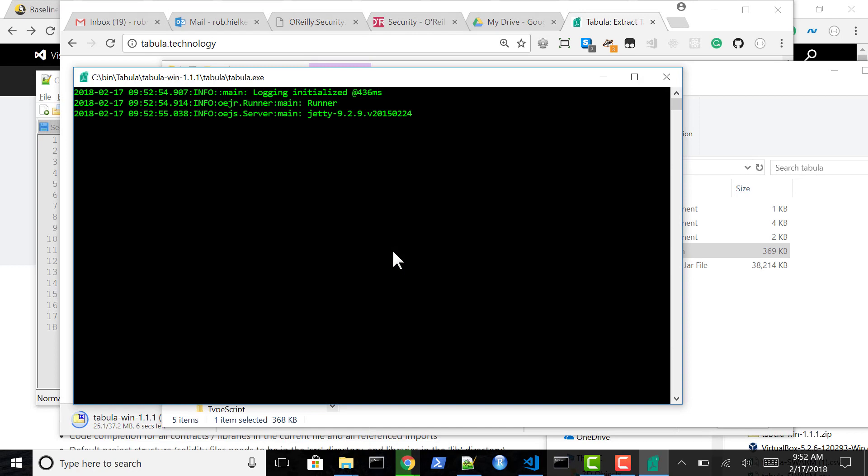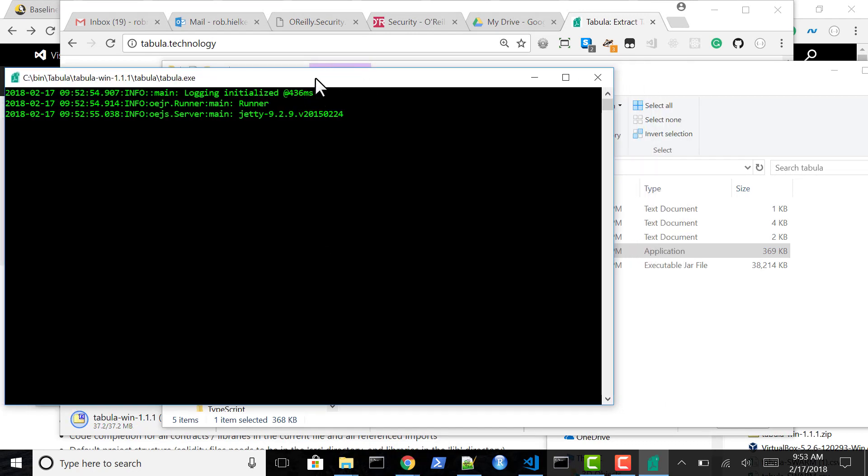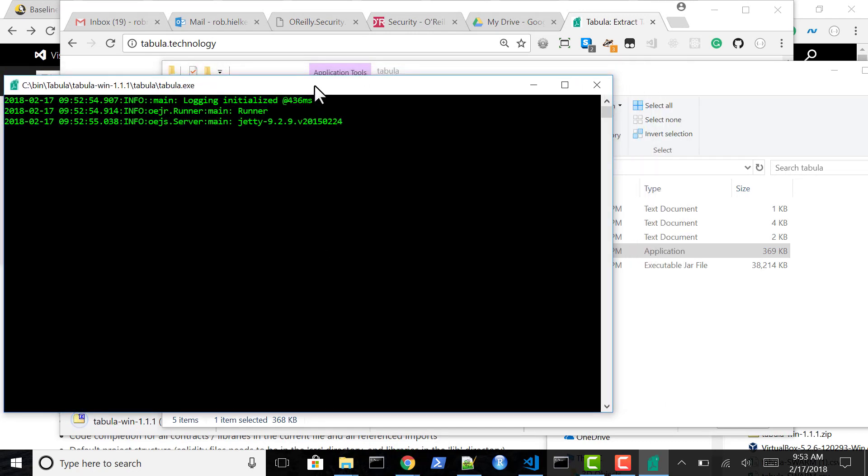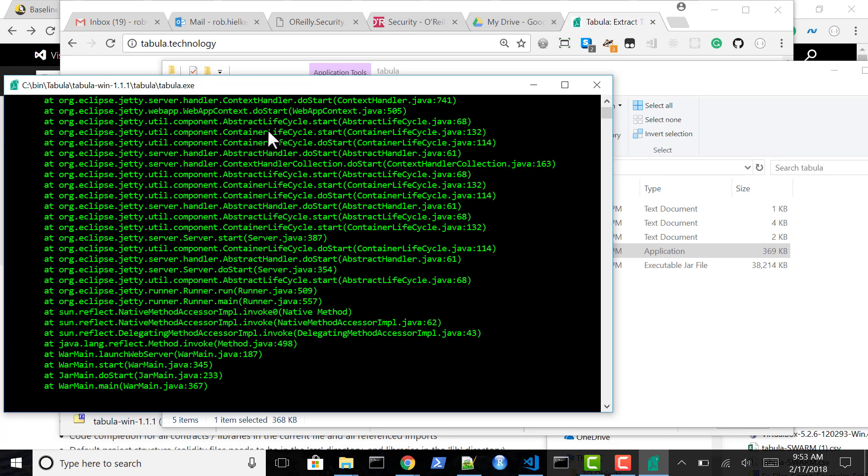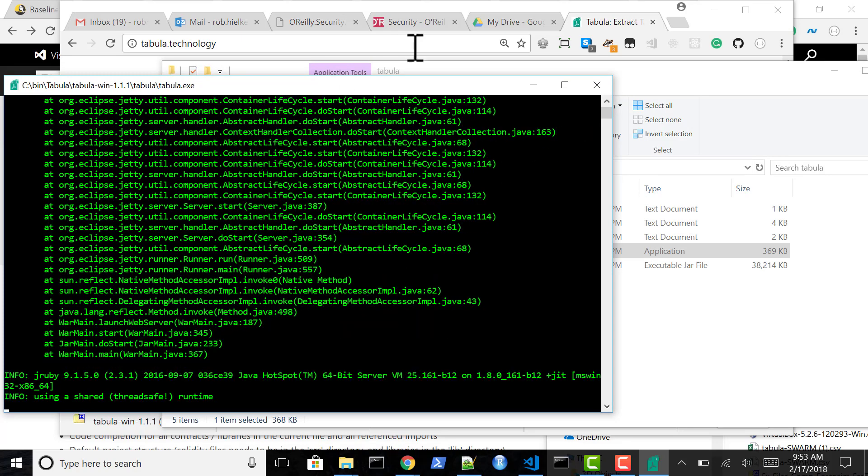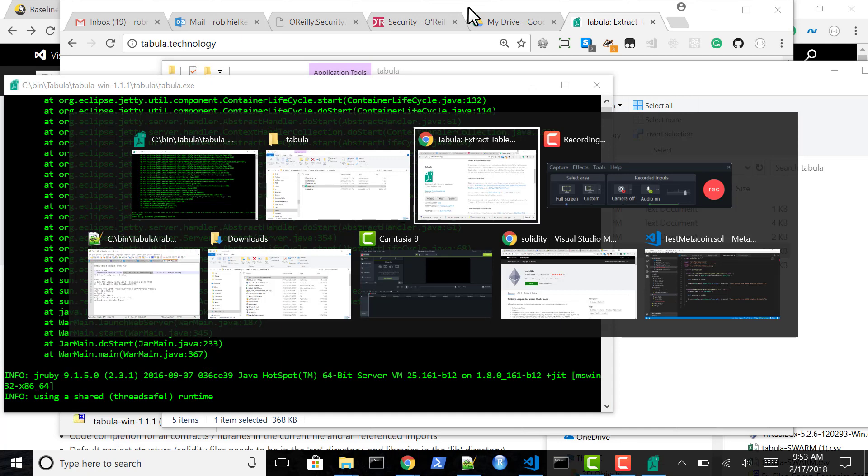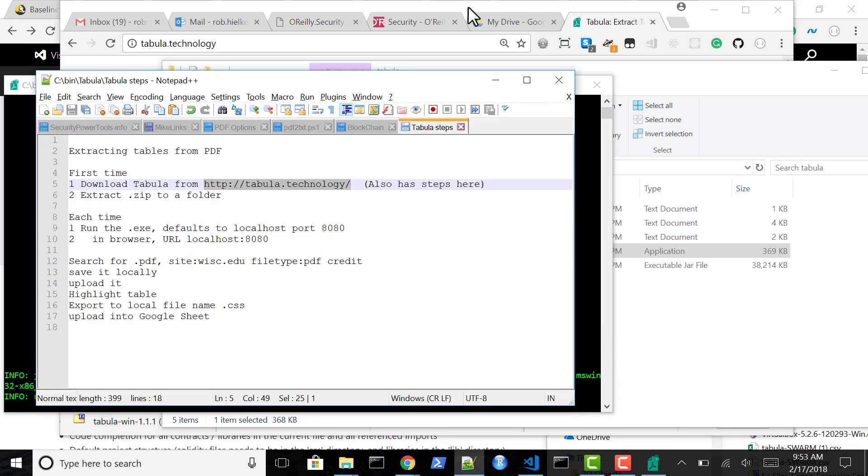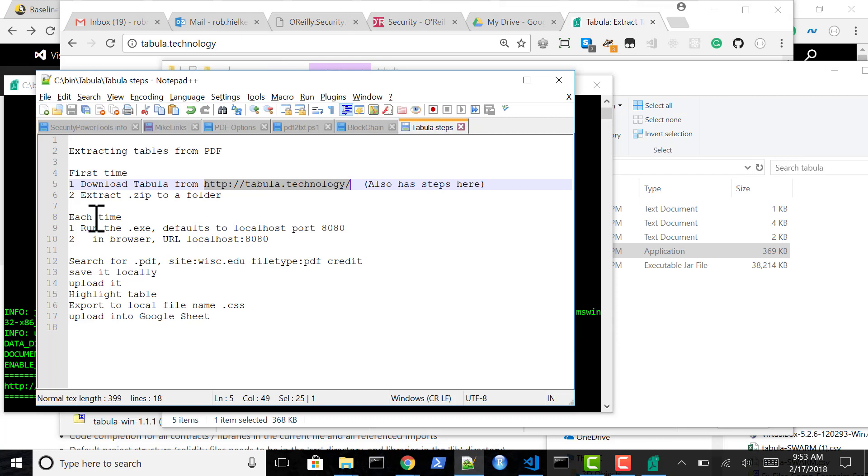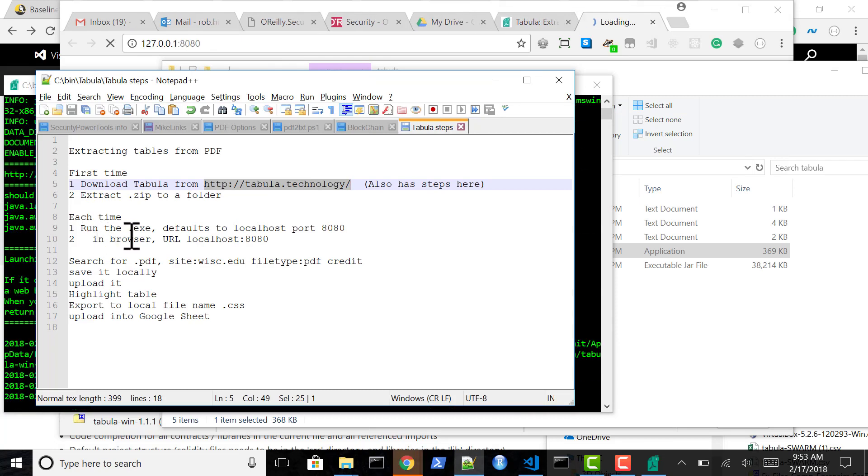You can create an icon on your desktop. I like to have this off to the side as a reminder because when we're done we'll close this. This is hosting up the URL that we'll be using with Tabula. And so basically we've done these two steps and this step.